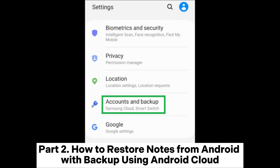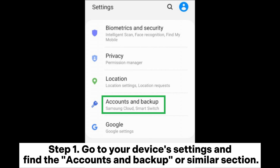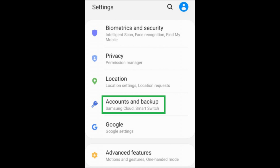Part 2: How to Restore Notes from Android with Backup Using Android Cloud. Step 1: Go to your device's settings and find the Accounts and Backup or similar section.